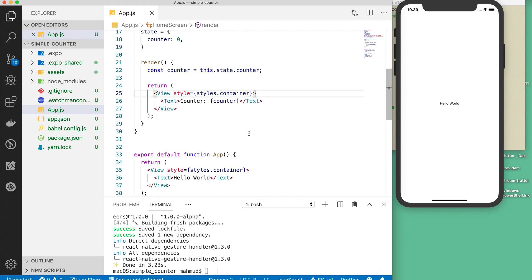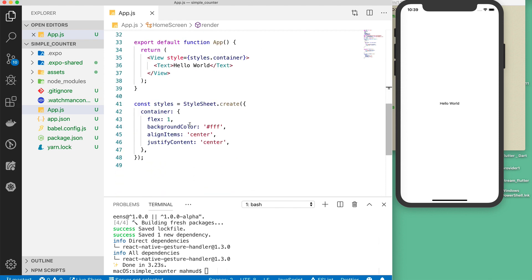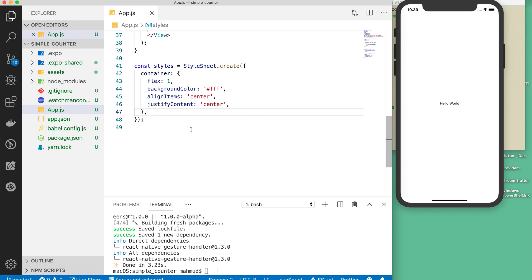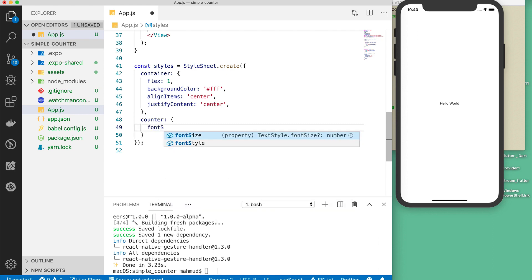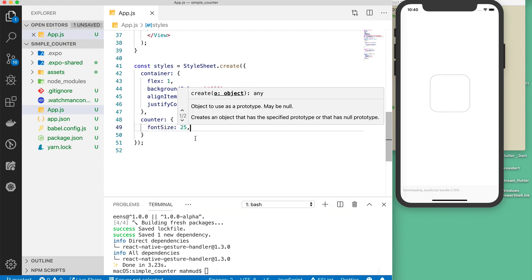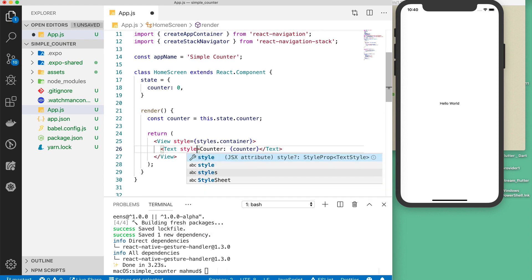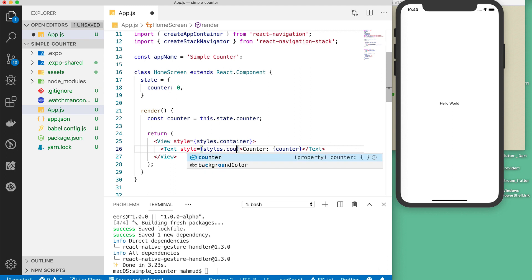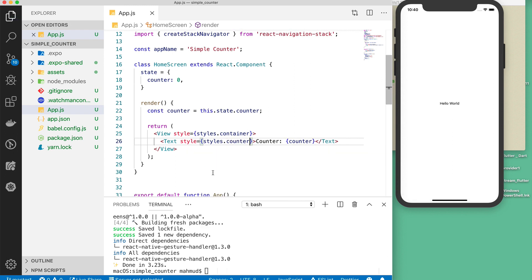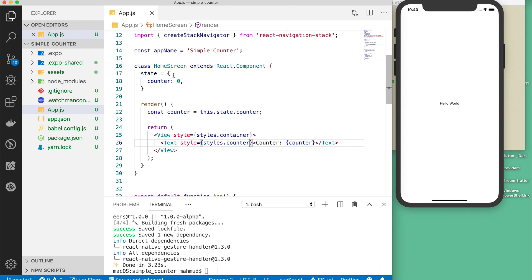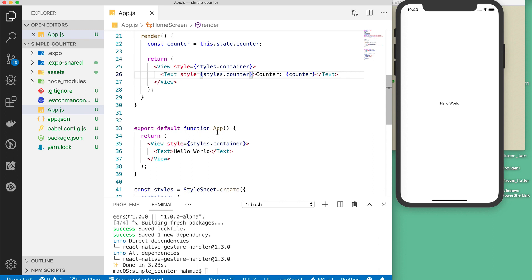I want to add styling for the counter. In the StyleSheet, after the container style, I add a 'counter' style object with fontSize set to 25. I apply it to the Text component using styles.counter. This defines the basic HomeScreen component. In the App stateless functional component, I replace the default View with my HomeScreen JSX component, and saving shows 'counter: 0' on screen.